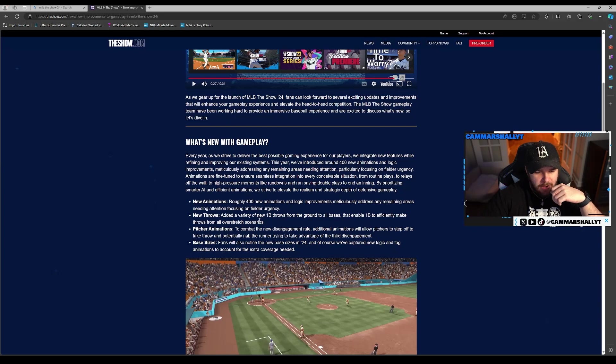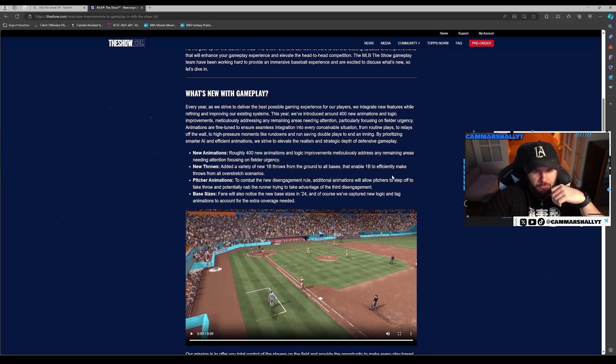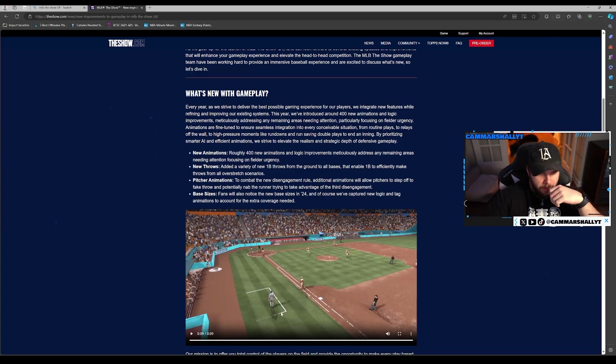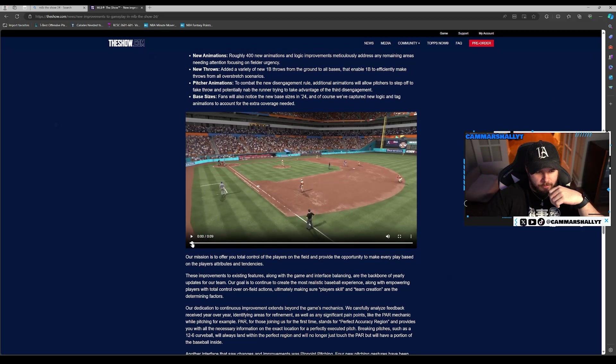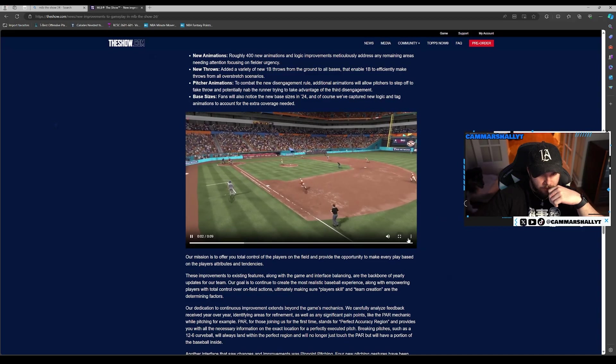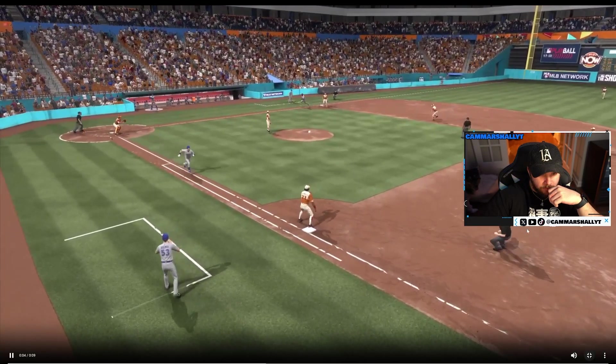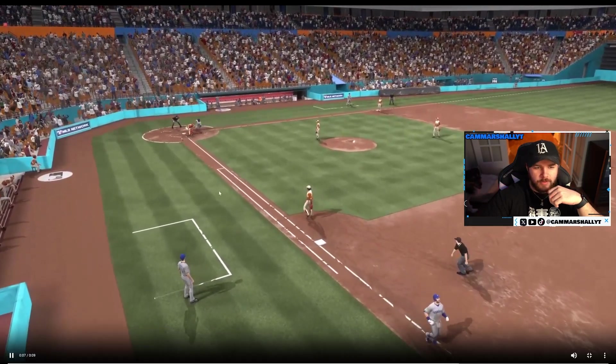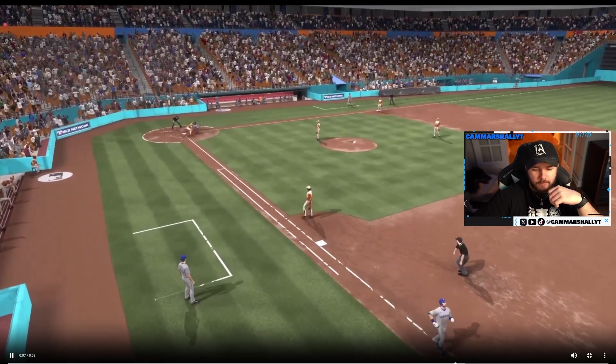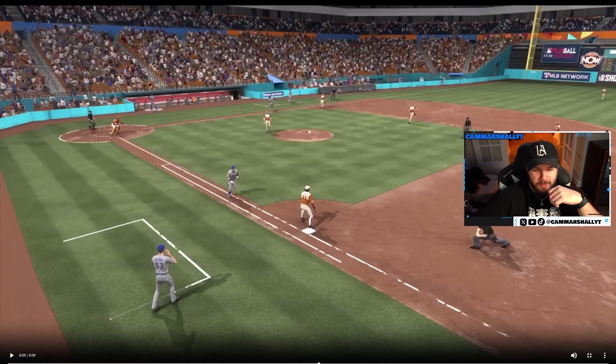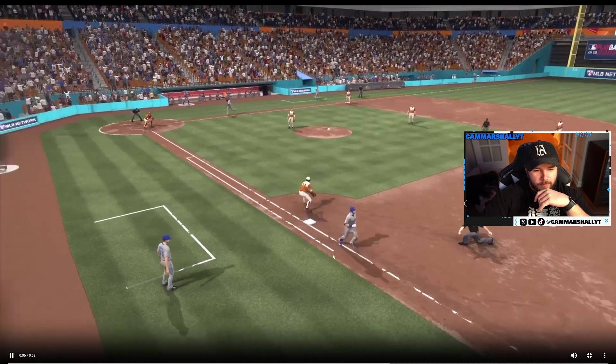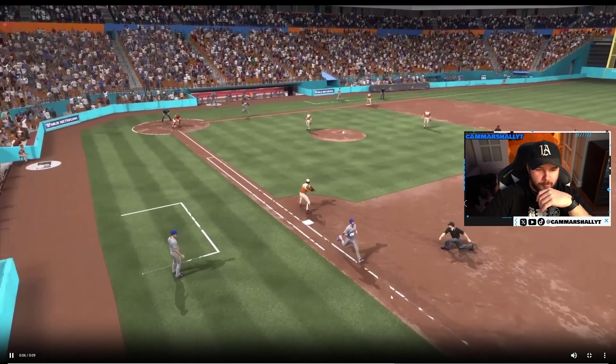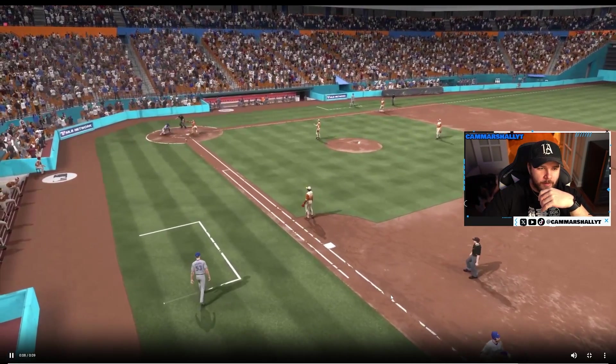400 new animations. New throws add a variety of new first base throws from the ground to all bases that enable first basemen to officially make throws from all overstretched scenarios. Okay, I think this clip shows he's gonna stretch out and then throw. I would like to see more urgency though, when we talk about urgency. There's a guy coming home, I would like to see it faster, but does he get the out? He does, I guess that's all that matters.